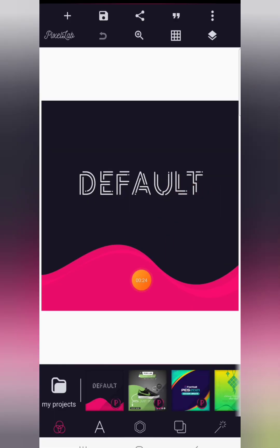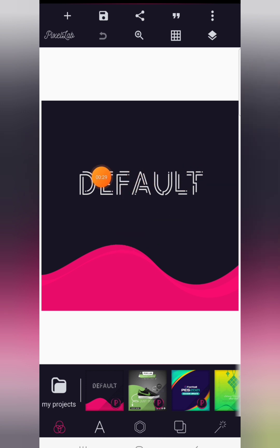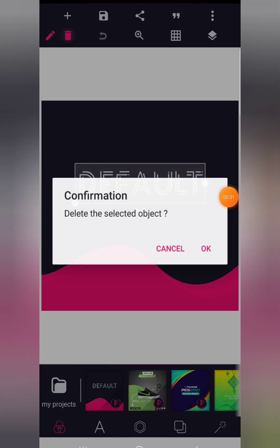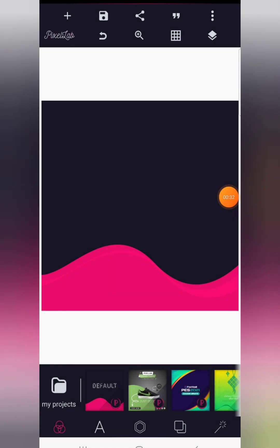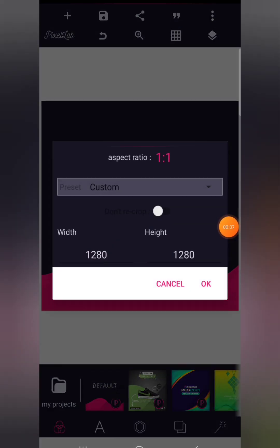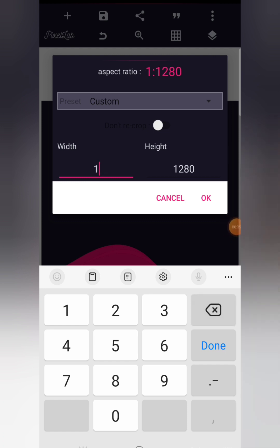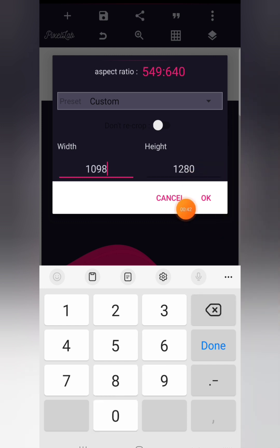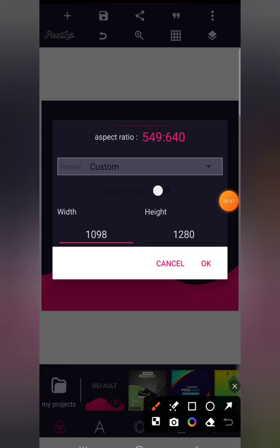So this is the Pixelab app — once you open it, this is the default page you're going to see. We're going to delete this default text, then proceed to click the three dots on the extreme right, then click on image size to configure your design size. We're using 1098 by 1280.